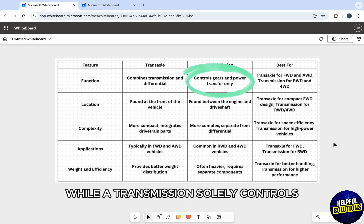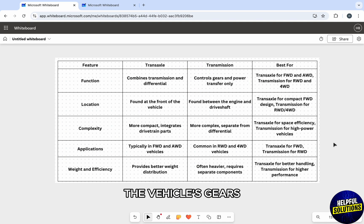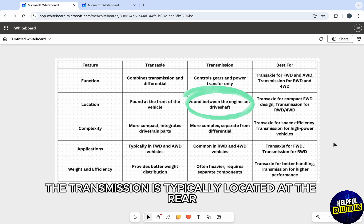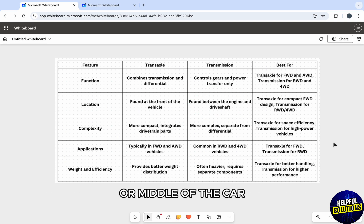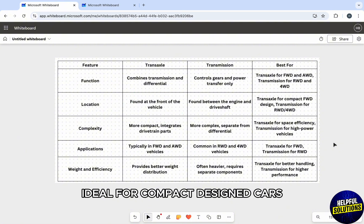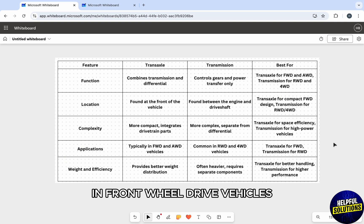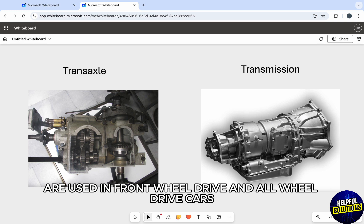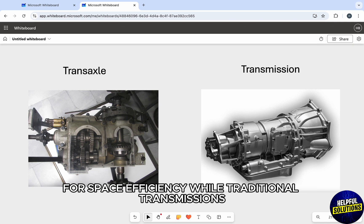A transmission solely controls the vehicle's gears. Talking about layout, the transmission is typically located at the rear or middle of the car, while a transaxle is found at the front, ideal for compact design cars in front-wheel drive vehicles. Talking about applications, transaxles are used in front-wheel drive and all-wheel drive cars for space efficiency.